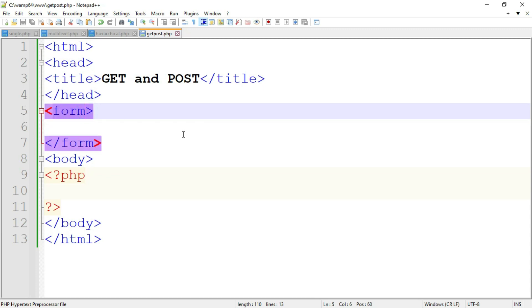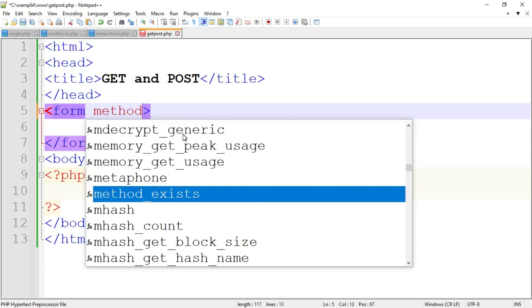First we have to mention the method. Write 'form method' equal to — here I am going to use the GET method. If you use GET method, then throughout the whole program you have to use GET method. If you use POST method, then throughout the whole program you have to use POST method. First I will use GET method, show the output, then use POST method and show the difference. So the form method is GET.